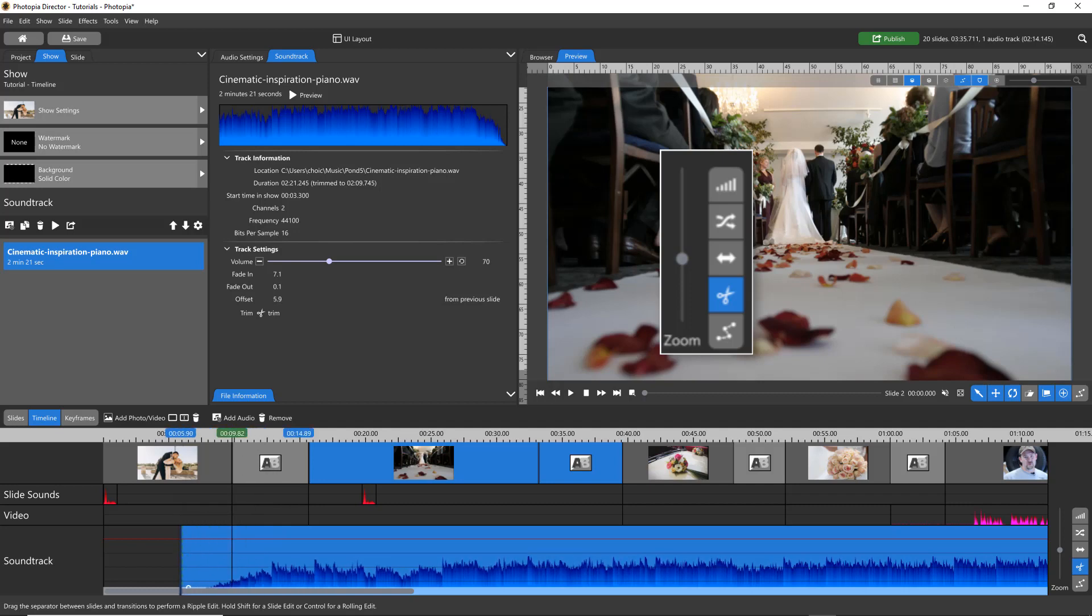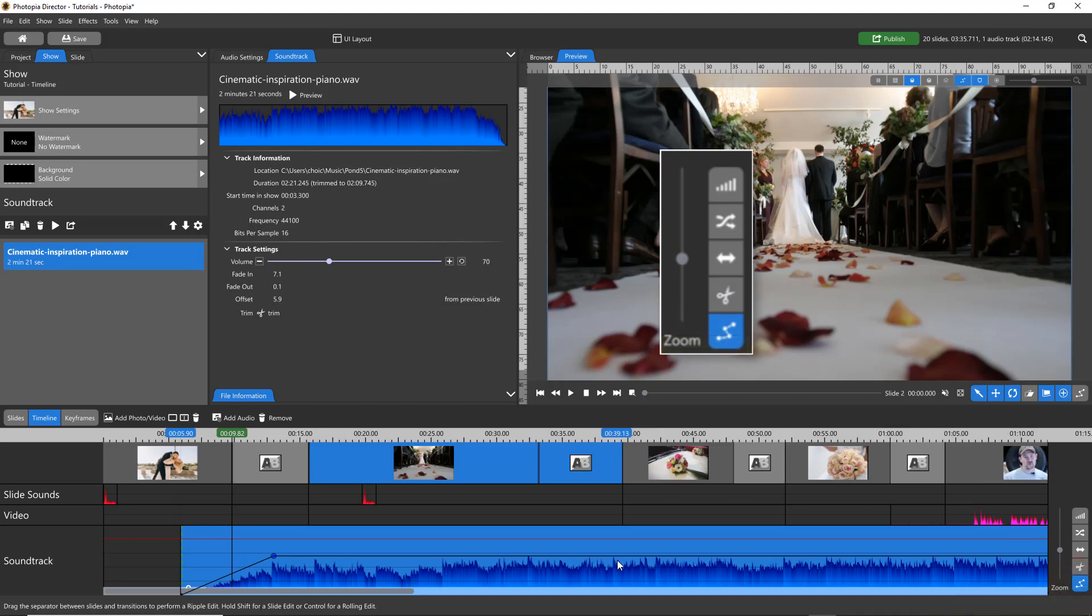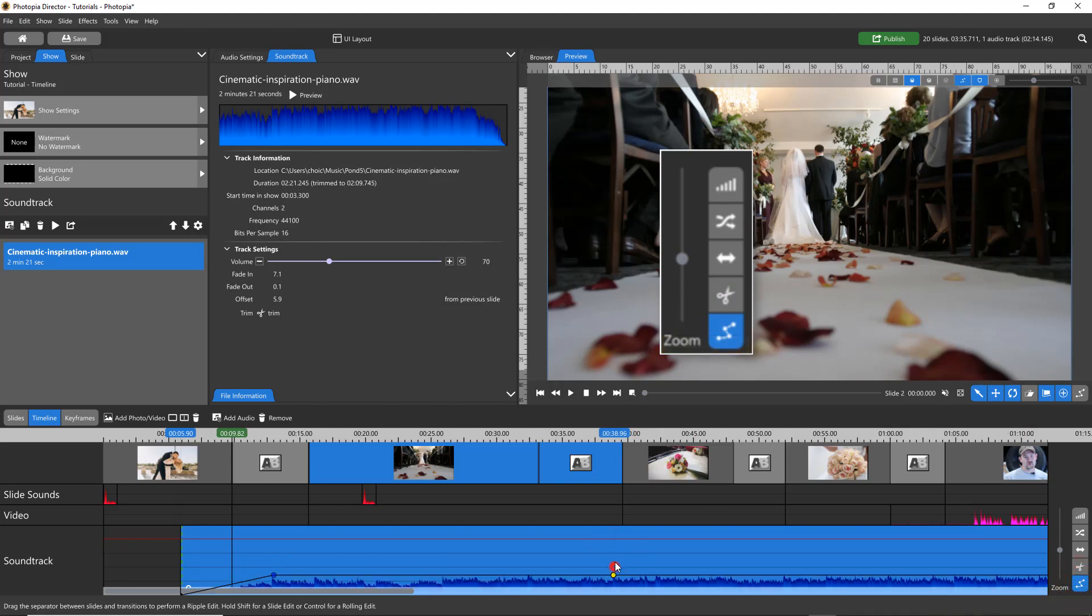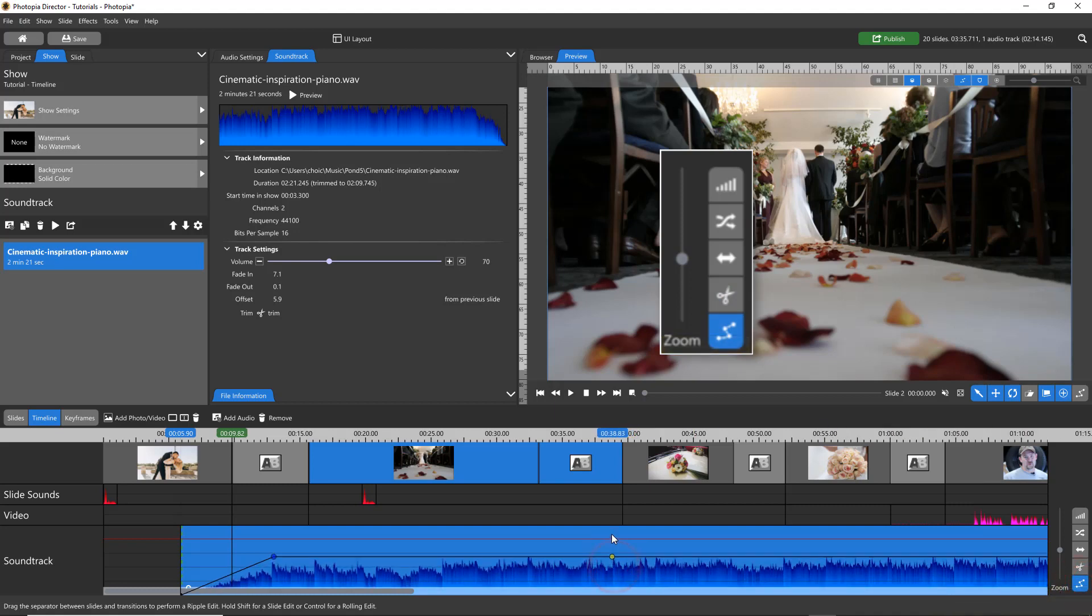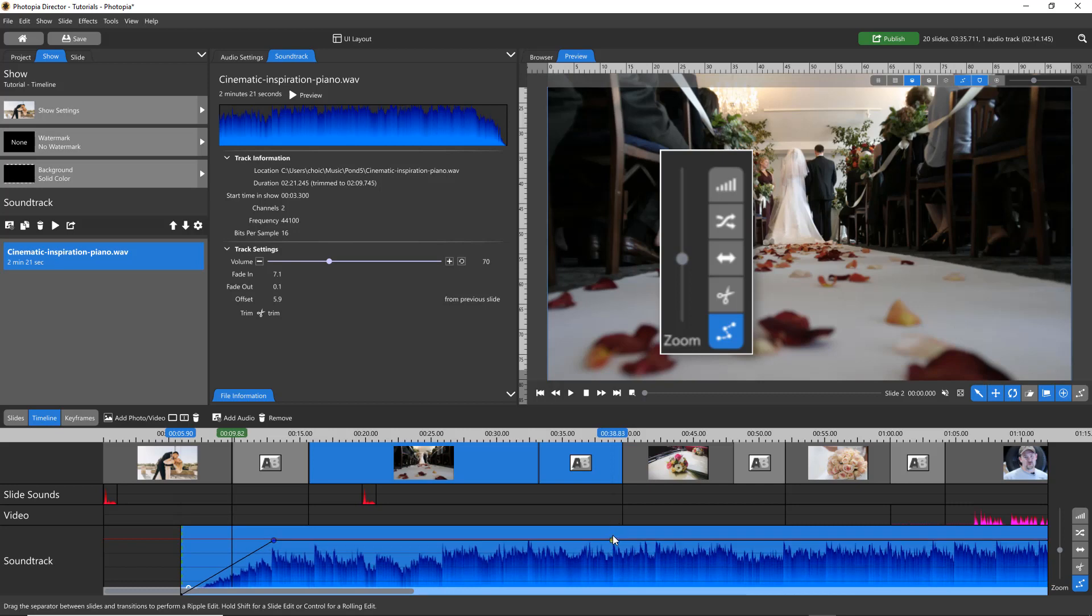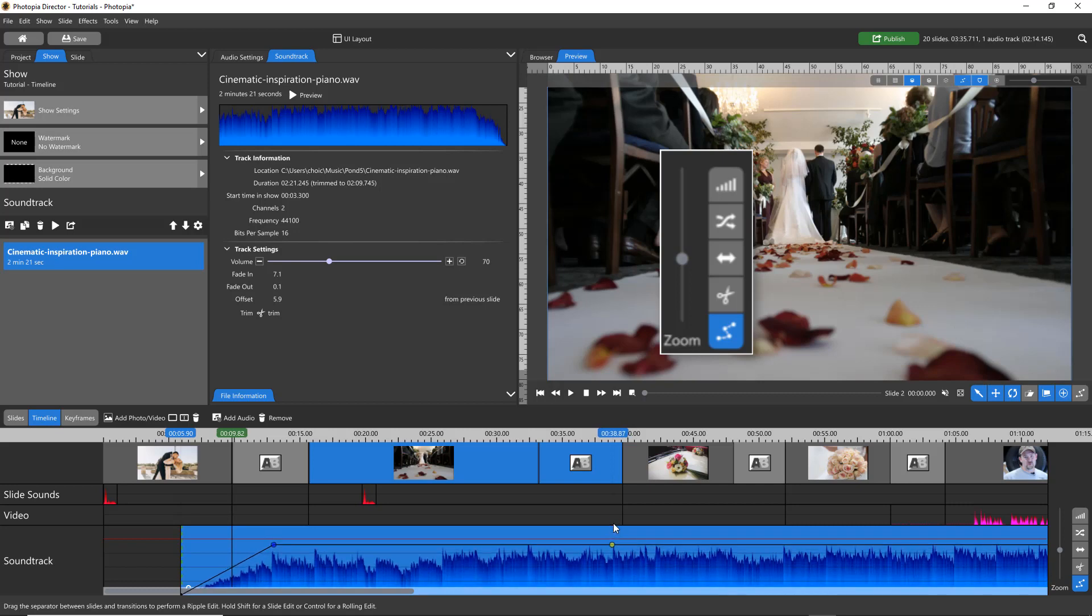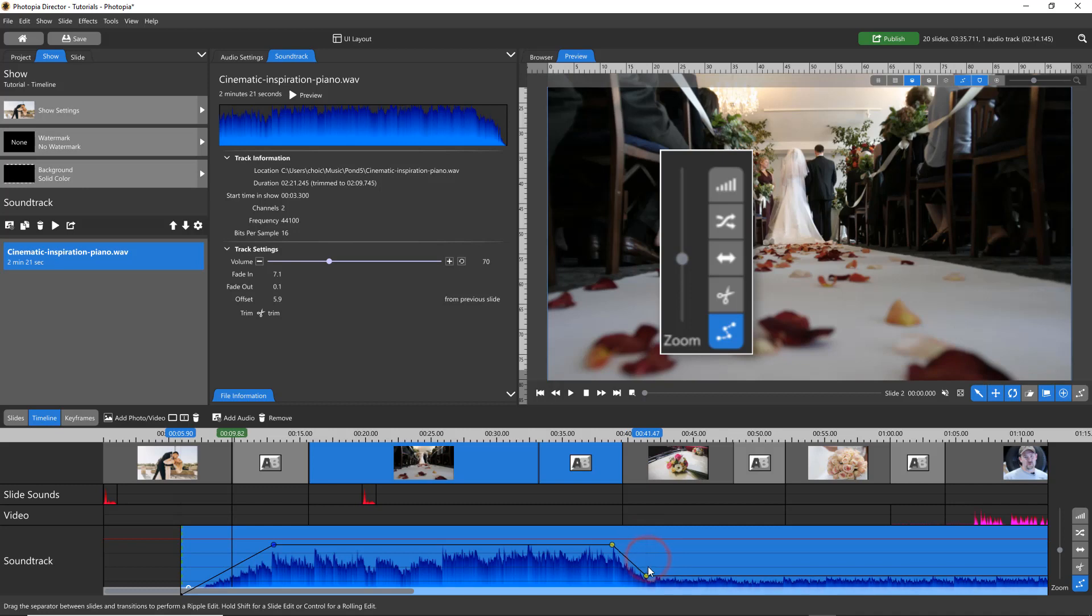Finally, you can add individual audio points using the Volume Point tool. Double-click to add an audio point. A single audio point will behave as though you're adjusting the entire soundtrack. Two audio points will behave like a fade.